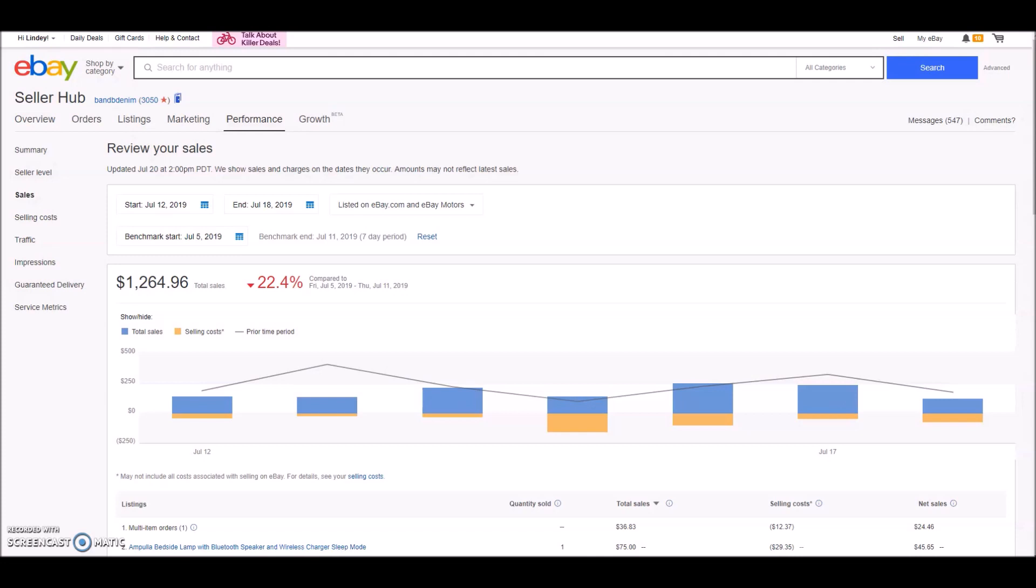Alright, so sales are down a little bit. They're actually right around normal. I think last week was a pretty above average week. So this week I did $1,264.96 in total sales. That is down 22.4% compared to last week, but still a pretty good sales week overall. Let's take a look at some of the items that sold.